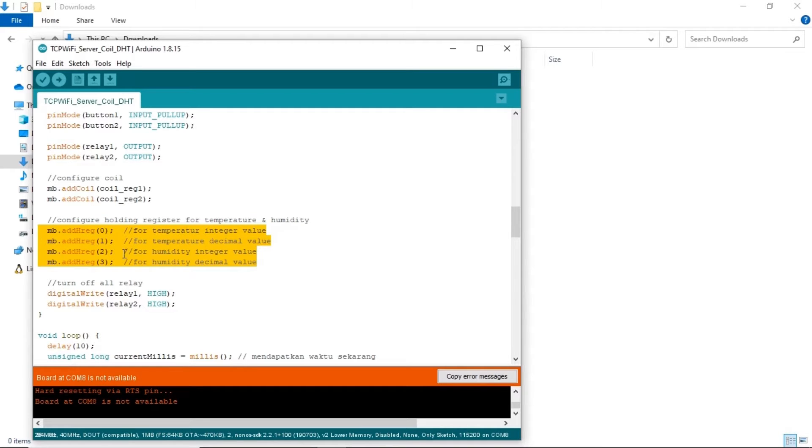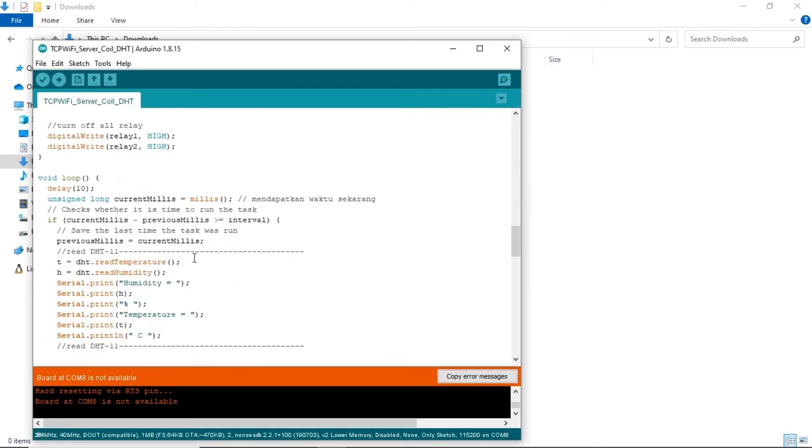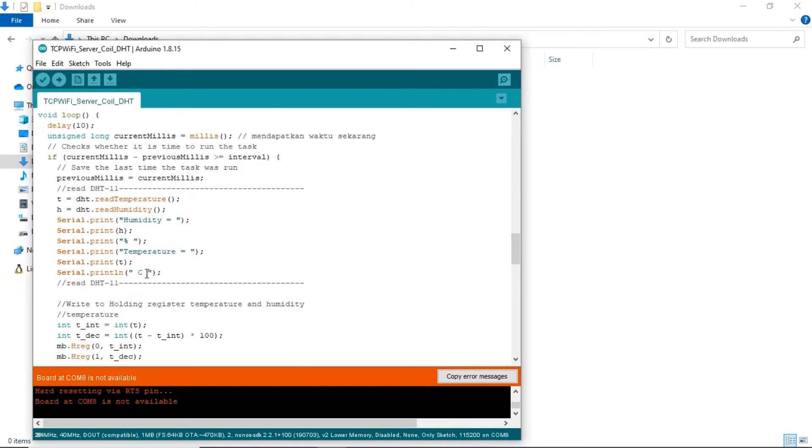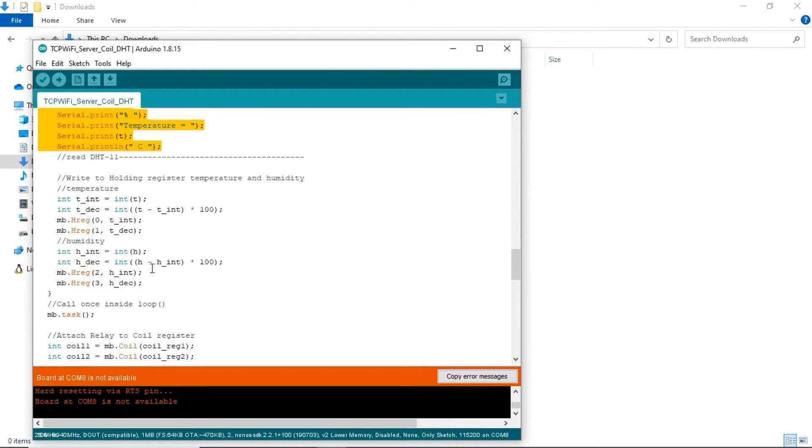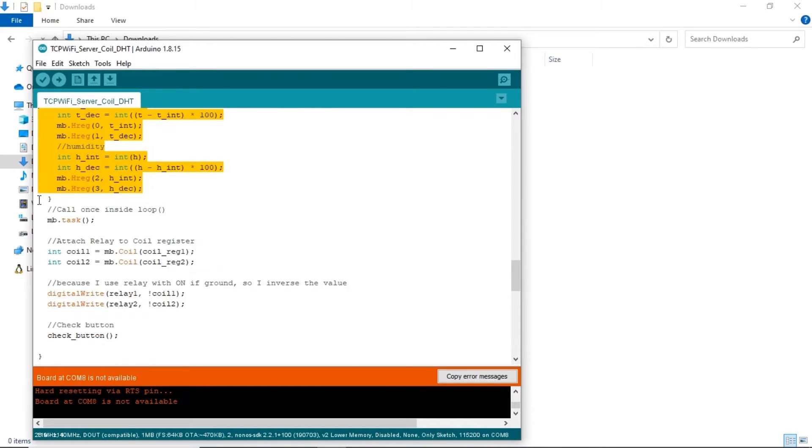I create four address of holding register to save value of temperature and humidity. I separate between the integer value and decimal in different register address. Extract the integer value and decimal value from sensor temperature and humidity, then write them into register.